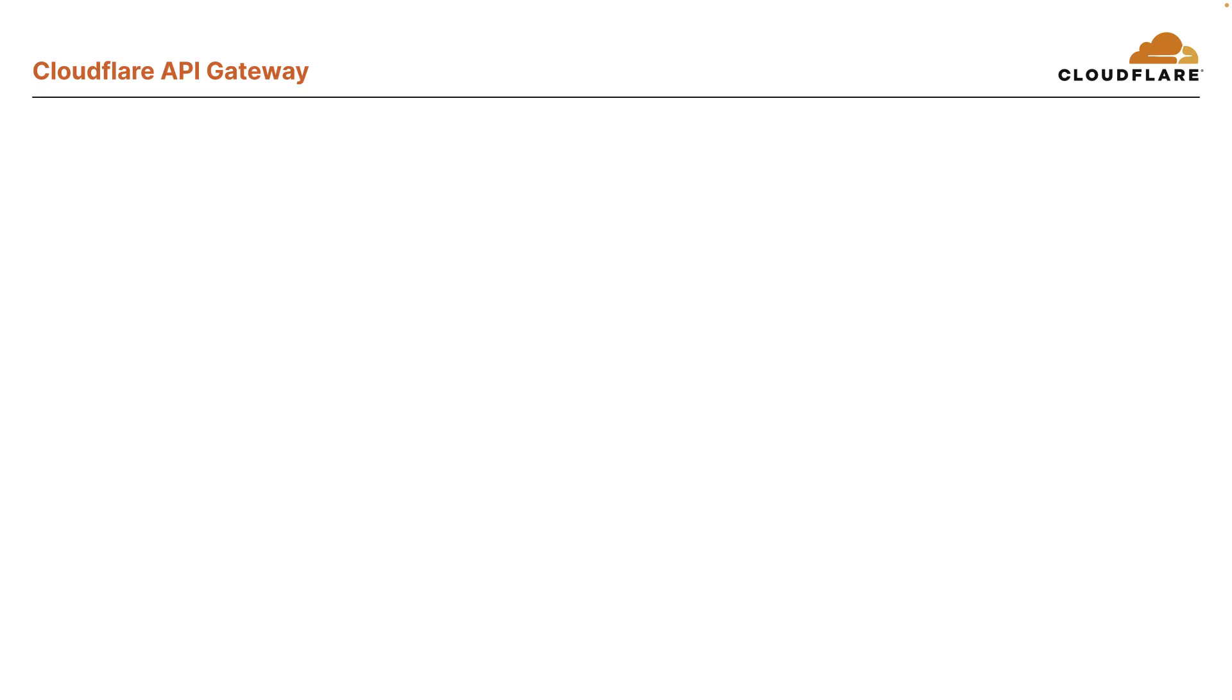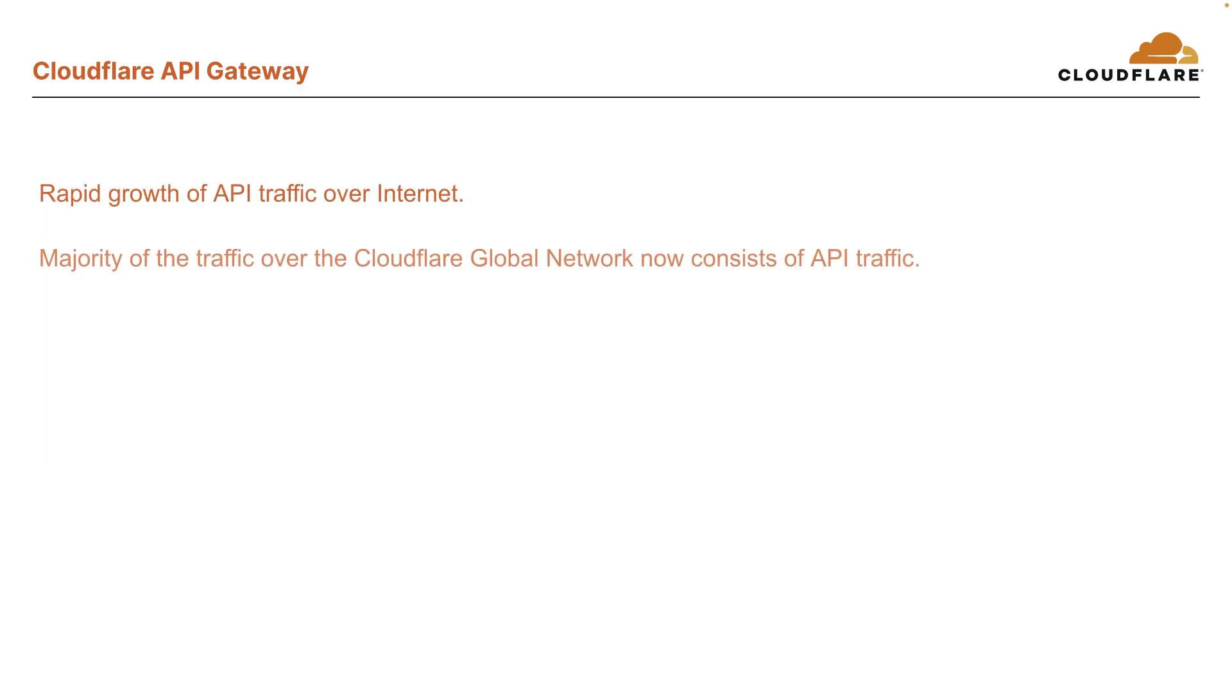Over the last several years, there's been a rapid growth of API traffic over the internet. In fact, it now consists of the majority of traffic over the Cloudflare global network. With this increase in API traffic, it becomes critical to secure, manage, and monitor API endpoints.